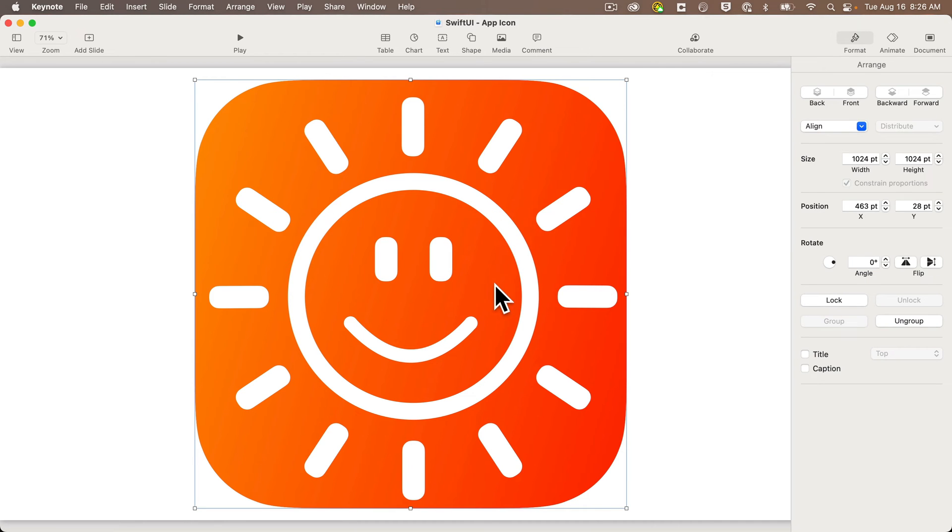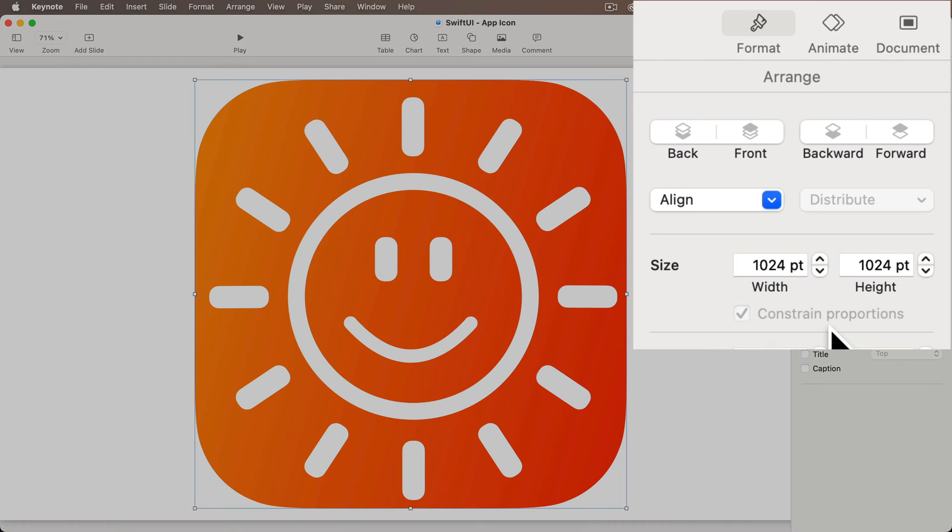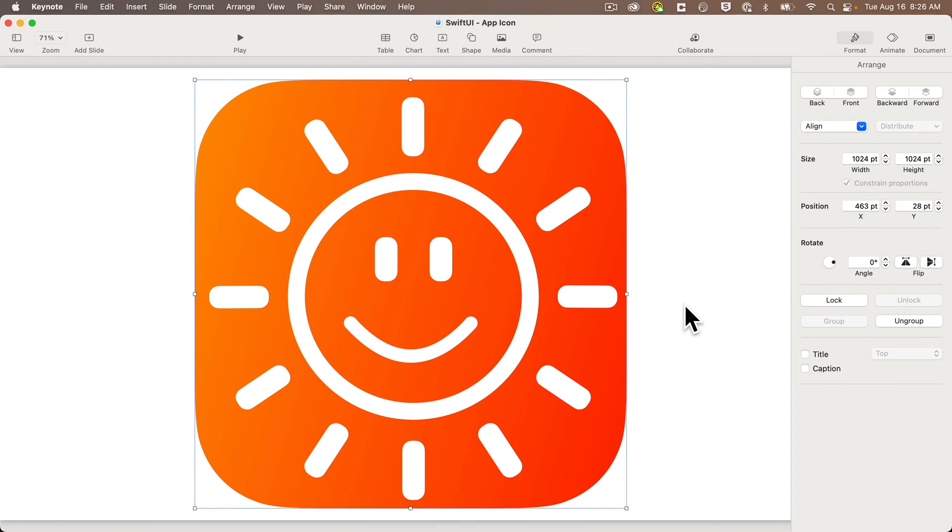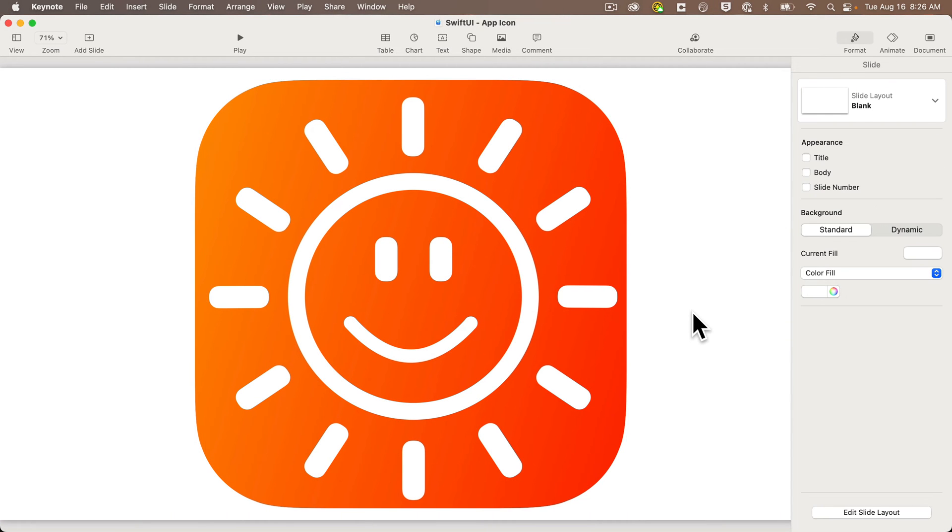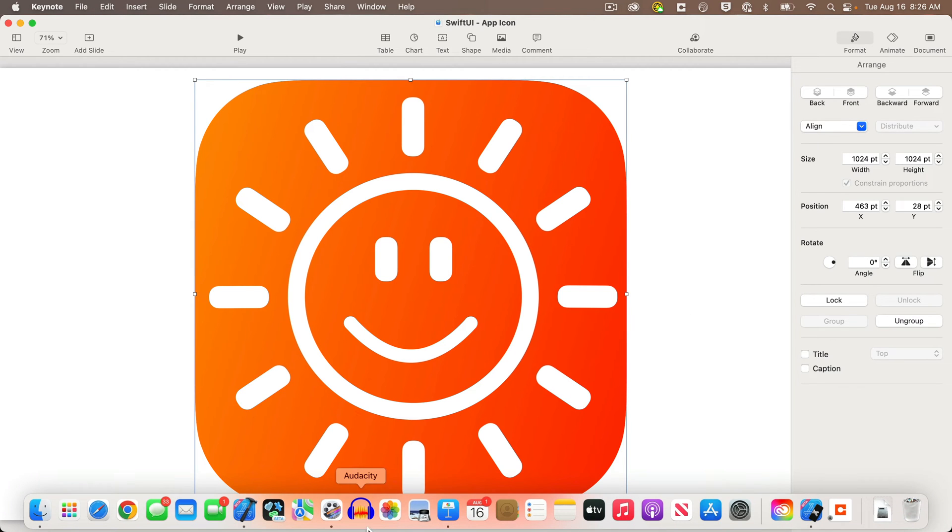Now, even though I set the size and you can see it over here on the right, for some reason, when I highlight the icon and I copy it to the clipboard, it's actually larger than 1024 by 1024. But this is an easy fix in preview.